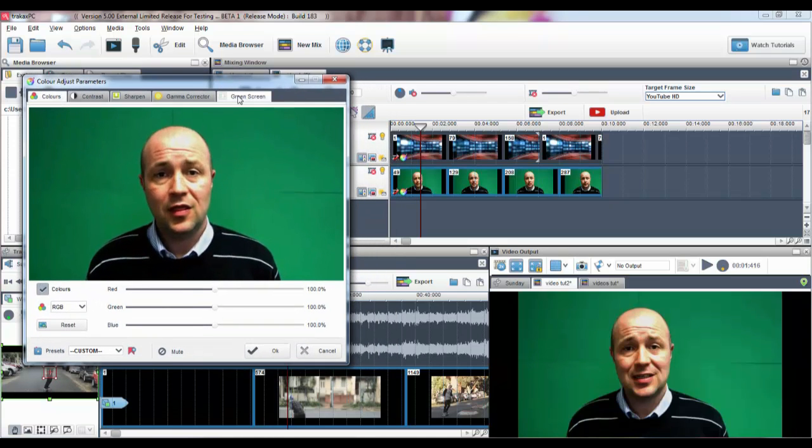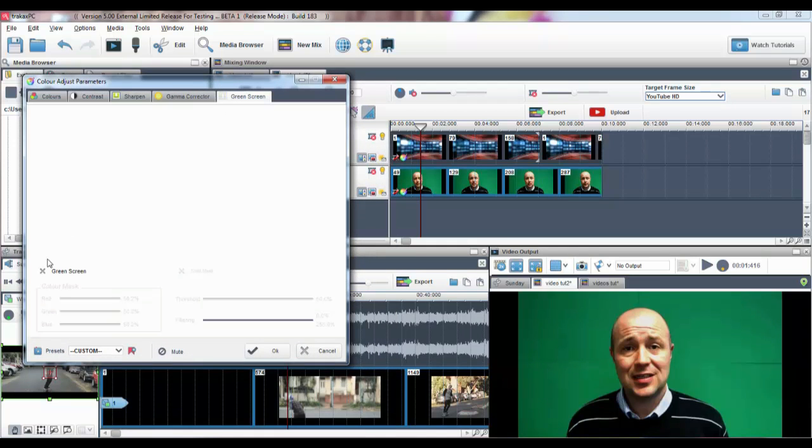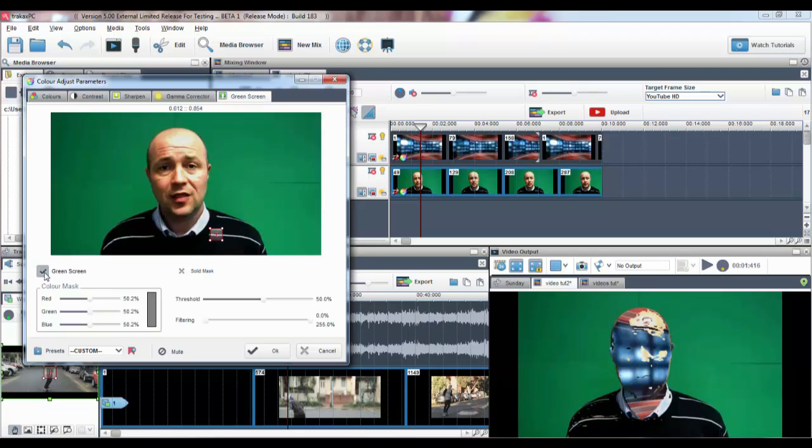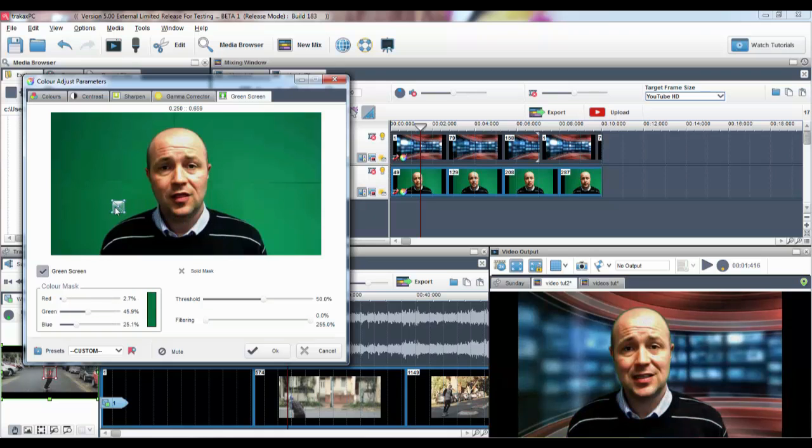Click on the Green Screen tab and activate the Green Screen button. Select your color using the Color Hotspot and use the parameters to enhance the quality of the image.